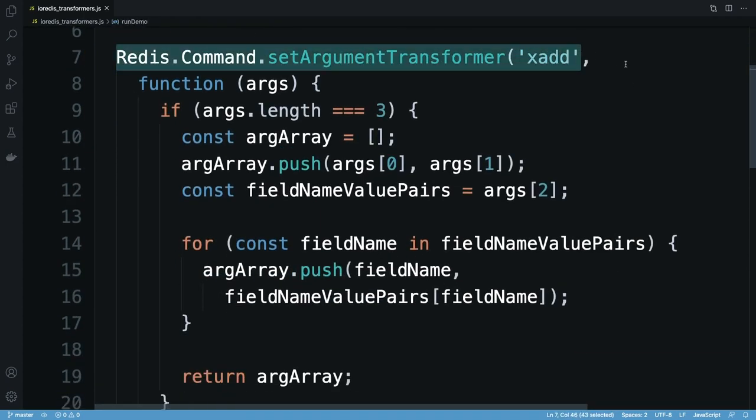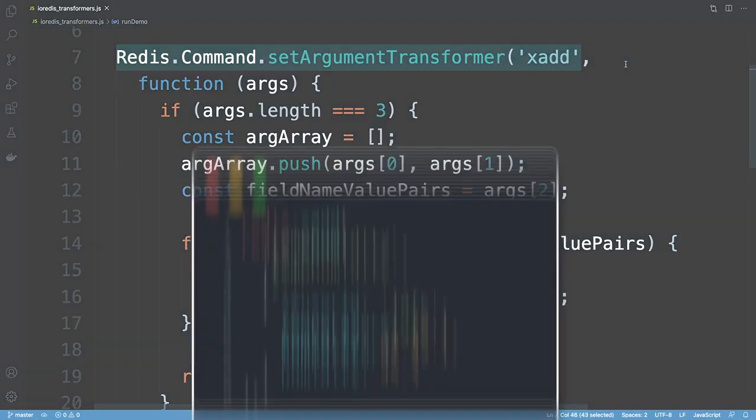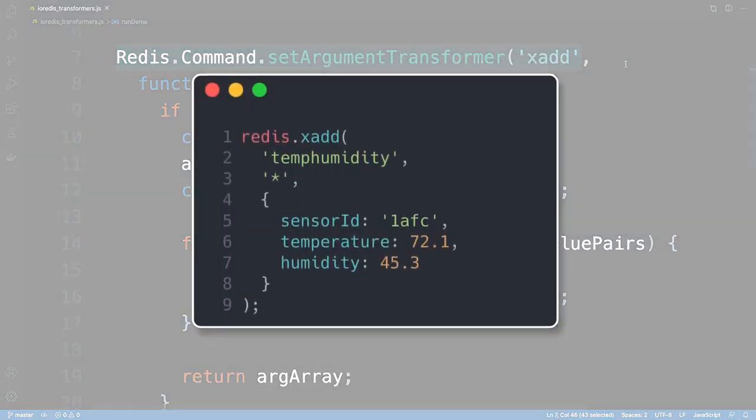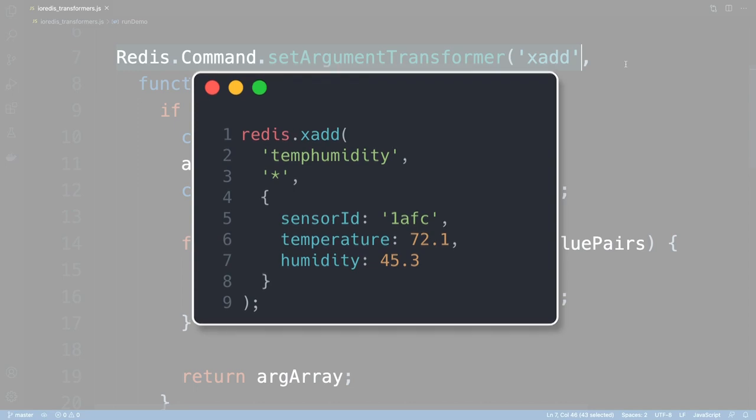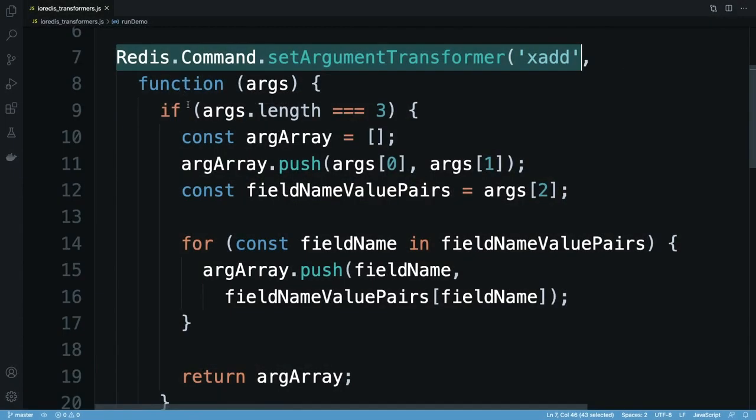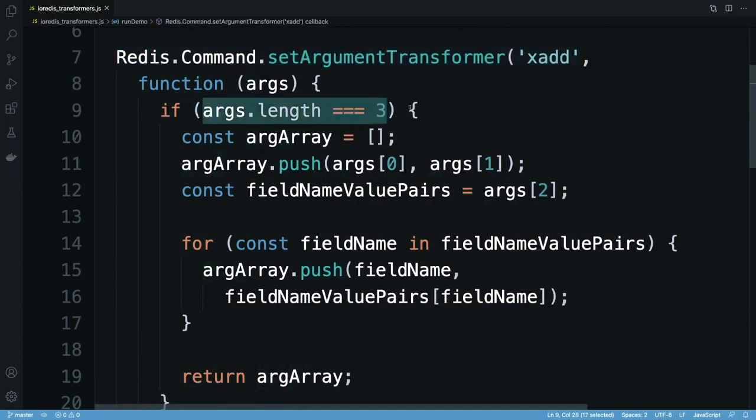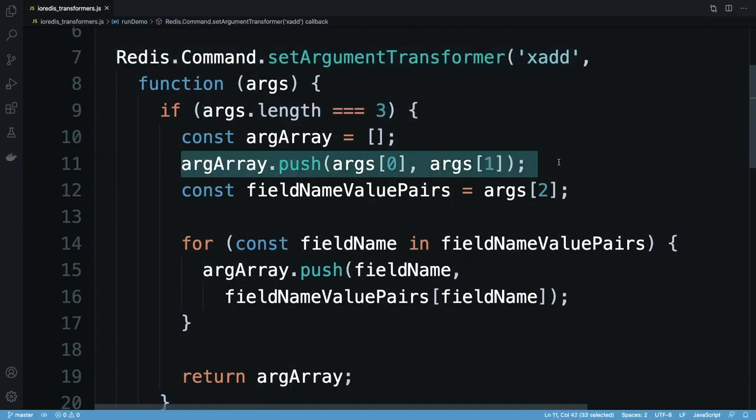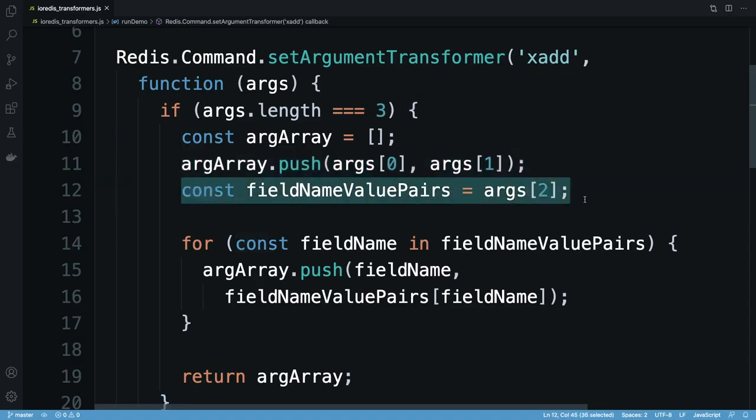I want to change xadd's signature to take these three arguments: a Redis key, the ID for the new stream entry. So first, I make sure I have three arguments, then push the first two into an array. These are the key name and the ID for the new stream entry.